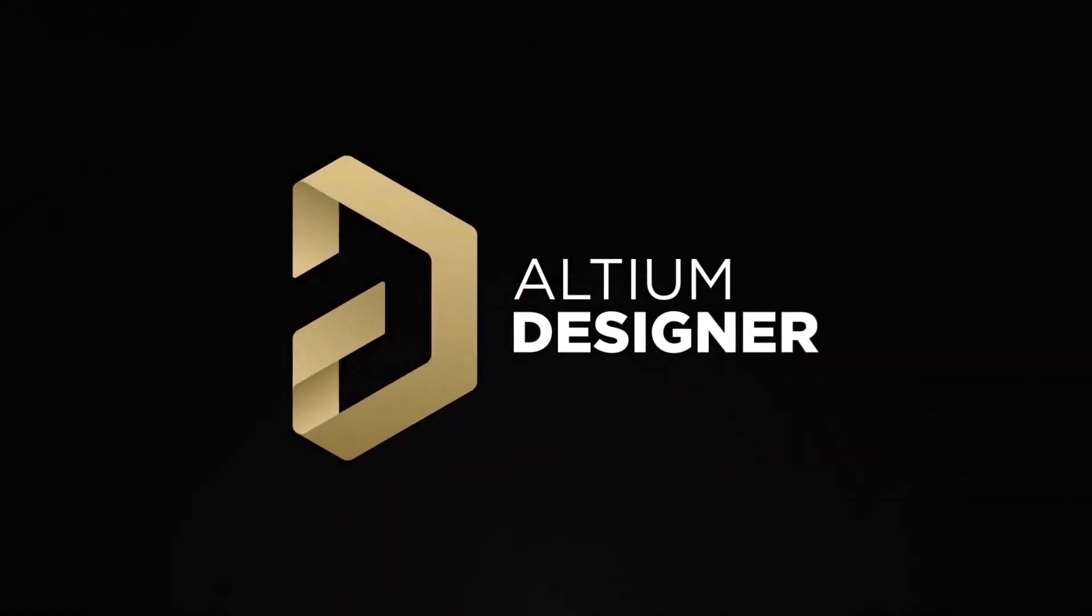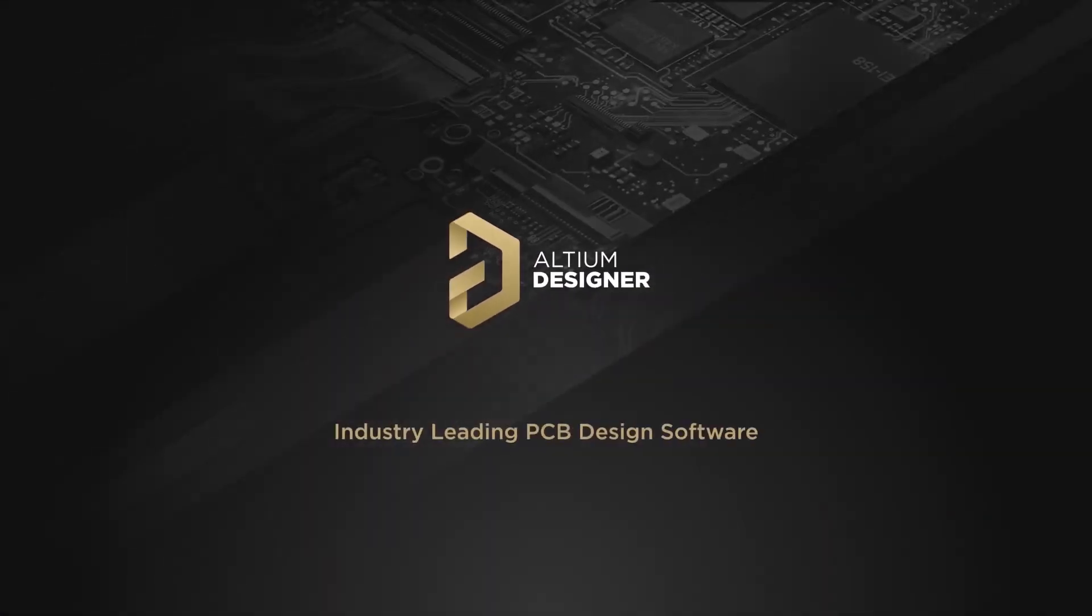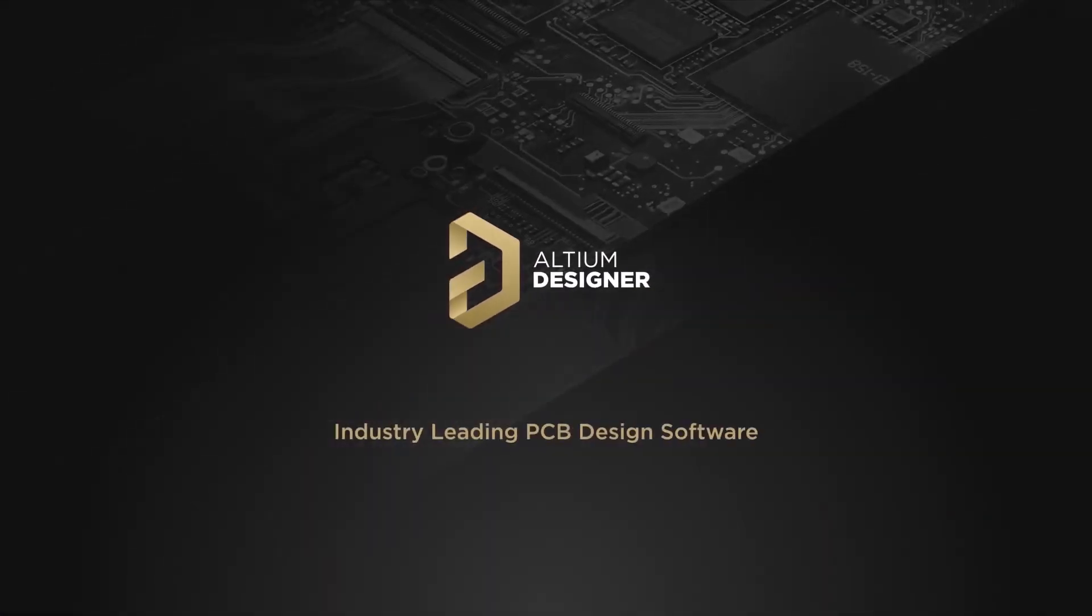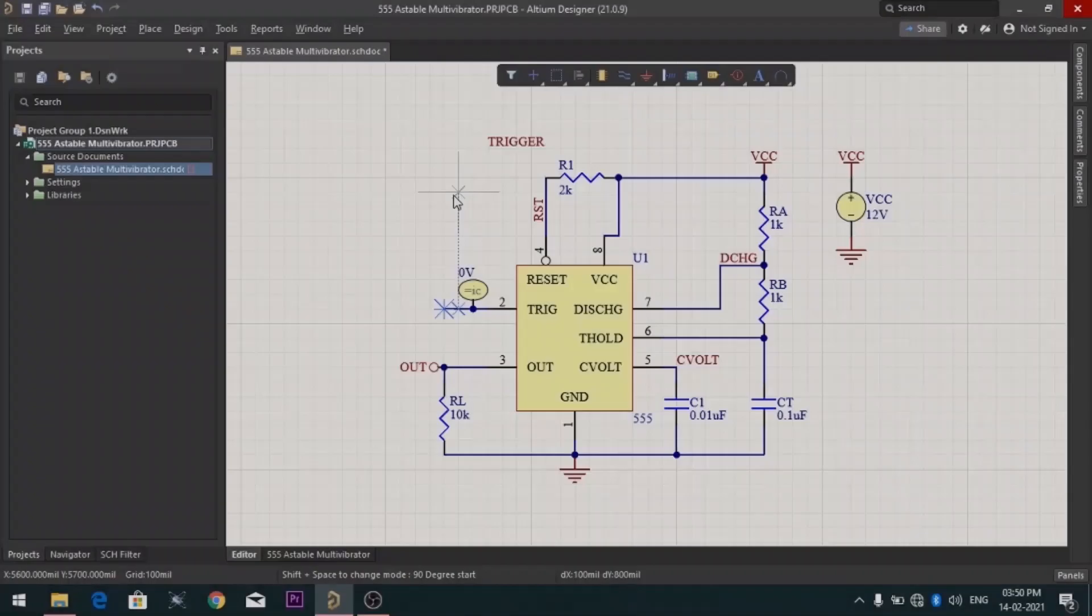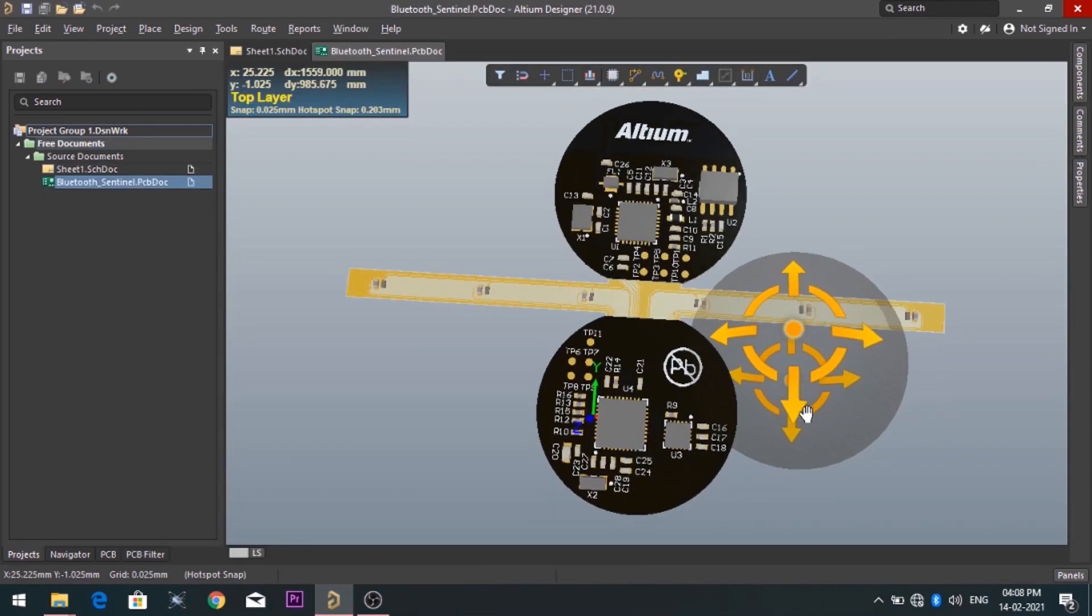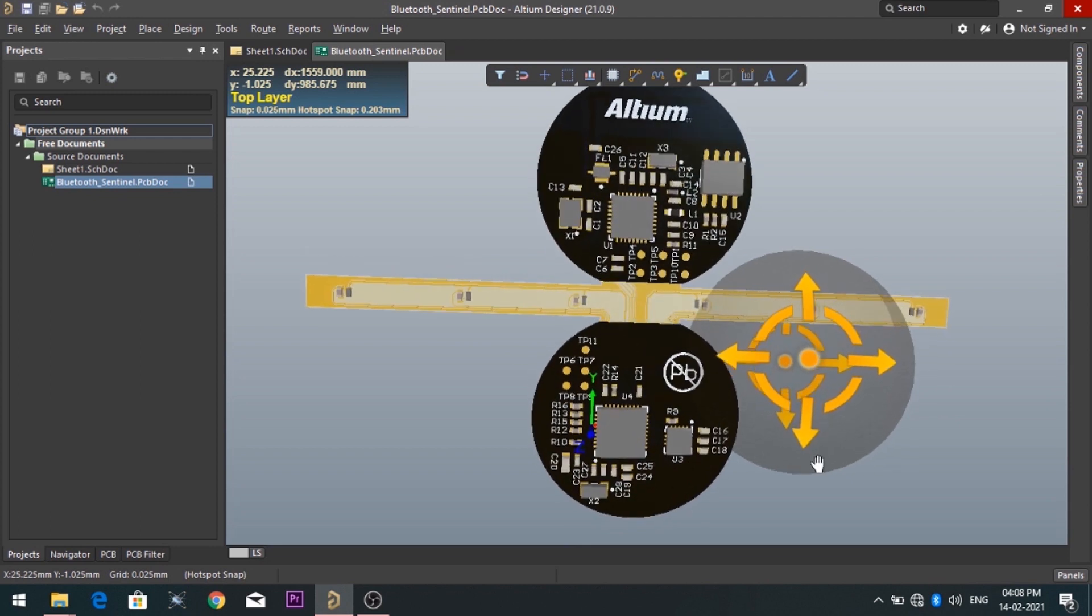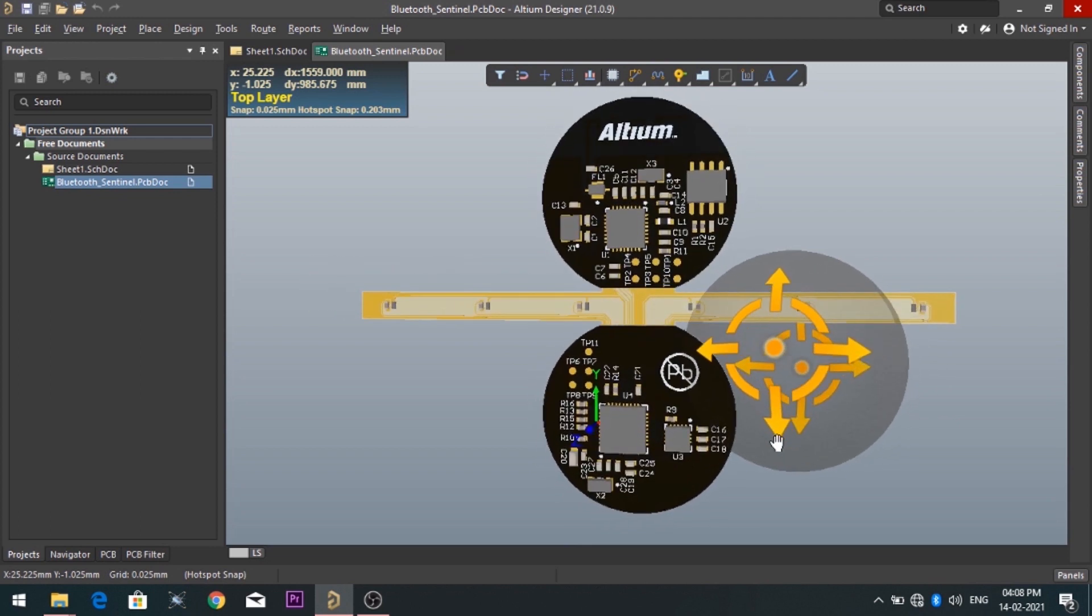Introducing Altium Designer, which is one of the best PCB designer software in the world. By using the software, you can make circuit diagrams very easily. Also, you can design your own professional PCBs.